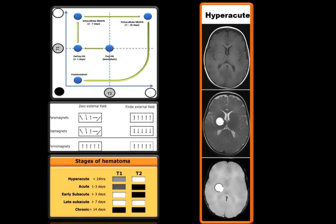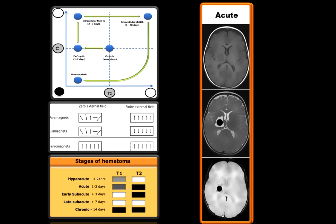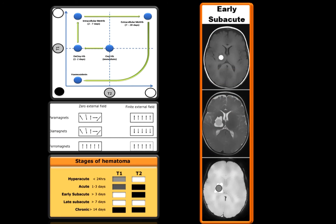Now let's review the graph again. The central part represents the immediate or hyperacute stage — the blue dot in the center means it will be isointense in T1 and slightly hyperintense in T2. In acute hemorrhage, the blue dot is near the T1 line, meaning it will be isointense in T1 but the T2 level will be very low and hypointense in T2. In early subacute, it will be hyperintense in T1, as methemoglobin is still intracellular.